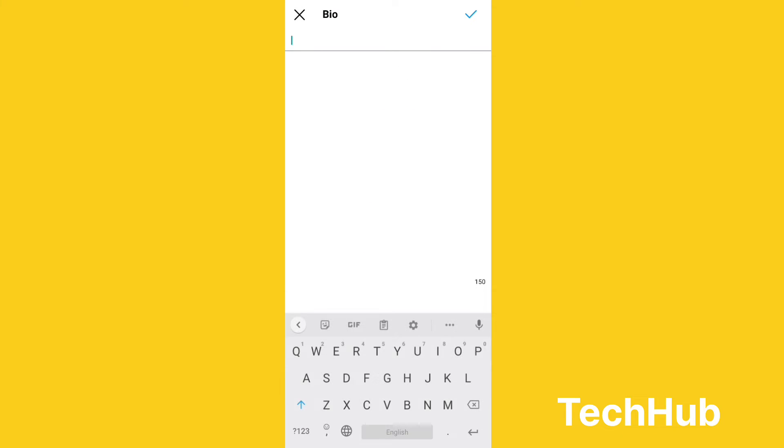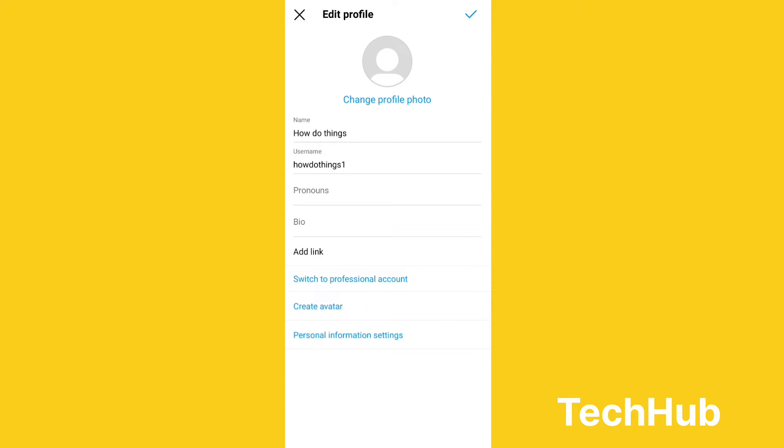The second thing you can do is go to your profile. When you click on your profile, you can add a bio and you can add your affiliate link in your bio.